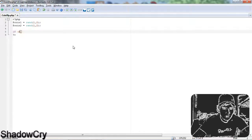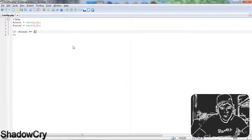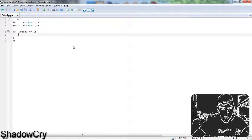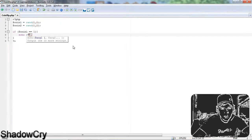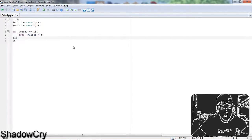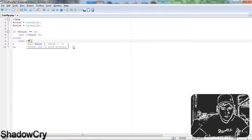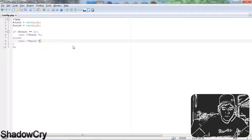So then I'm going to write: if coin1 equals equals 1 — because two equal signs means a comparison — then echo, which is like display, 'heads' followed by a space and a semicolon. But with an else statement I'm going to put echo 'tails', so if it is not 1 it's going to display tails.